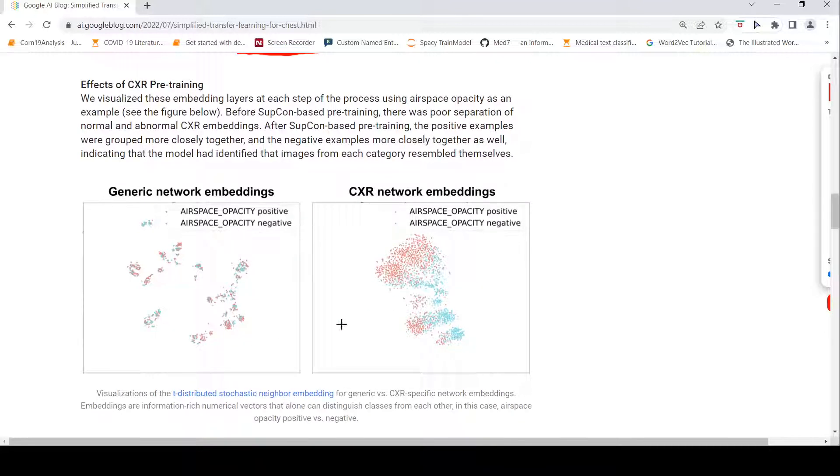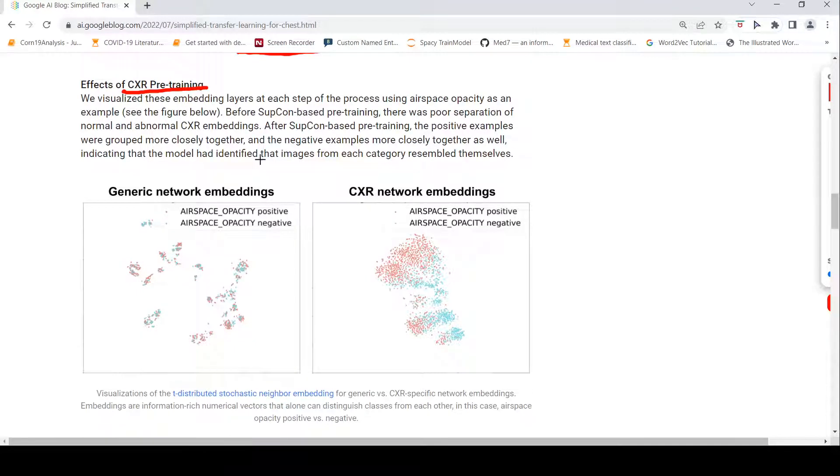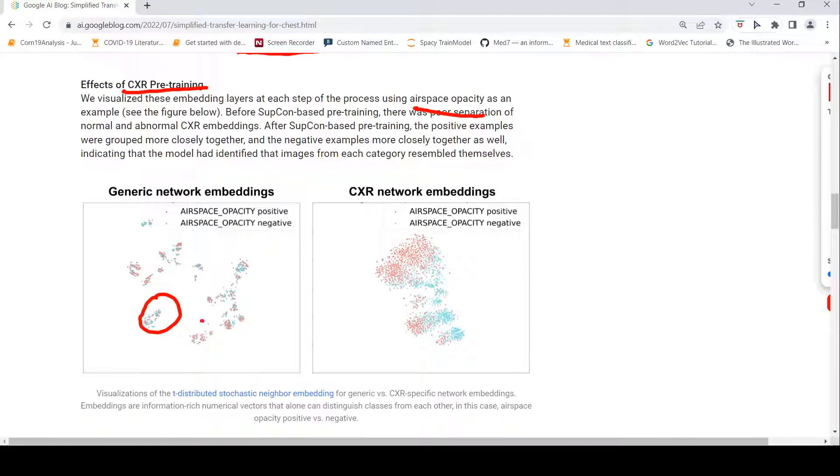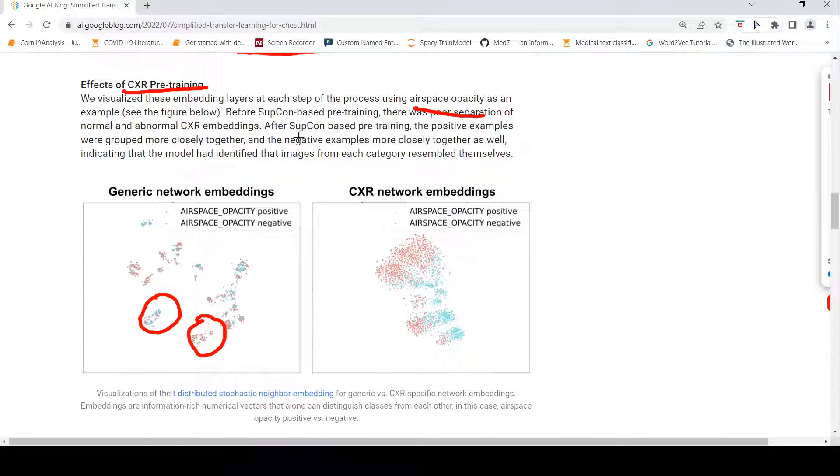Now, what is the effect of this chest x-ray pre-training? What they are saying is they visualize the embedding layers at each step of the process for using airspace opacity as an example. Before this supervised contrastive based pre-training, there was poor separation of normal and abnormal embedding. If you look here, the embeddings are kind of overlapped everywhere, the embeddings are overlapped. So, this is before the supervised contrastive learning based pre-training.